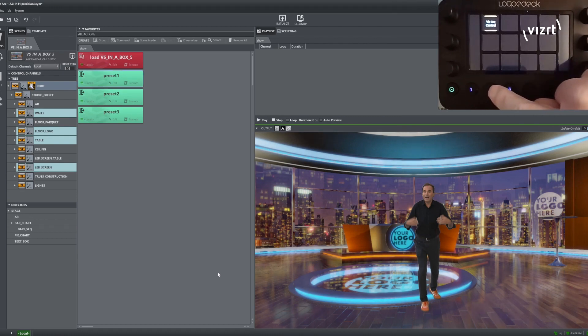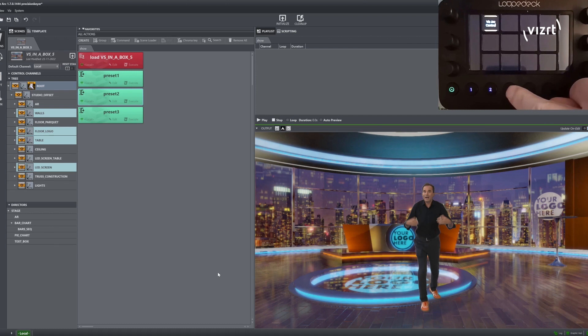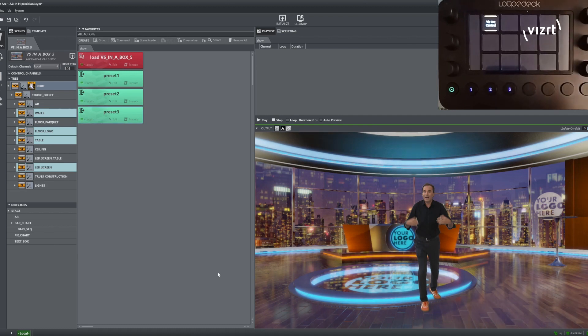Once done with that we can use those buttons to execute the Chroma Presets and select them for editing on the device.